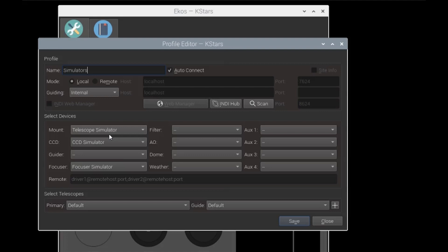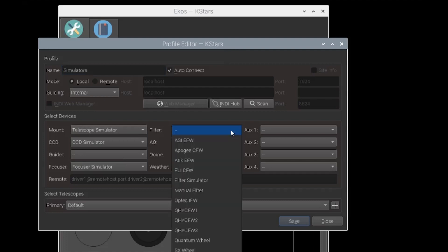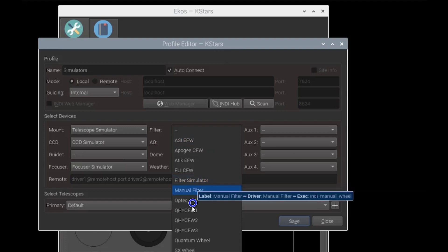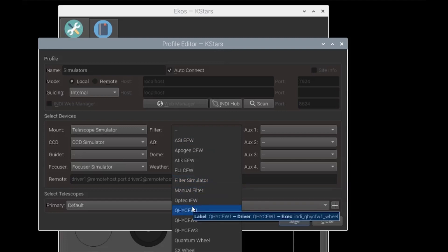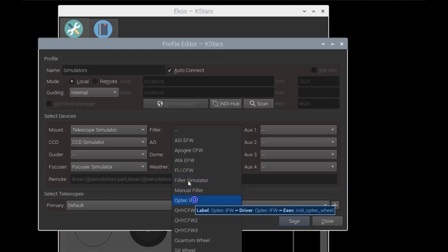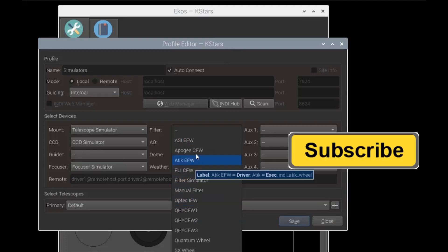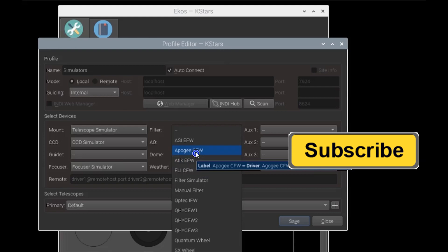I do have some hardware challenges coming up. One of the things I don't have figured out yet is my filter wheel. I have to get a driver that works with my filter wheel, because I have an Apogee camera, but the Apogee camera filter wheel isn't one of the supported ND drivers there.